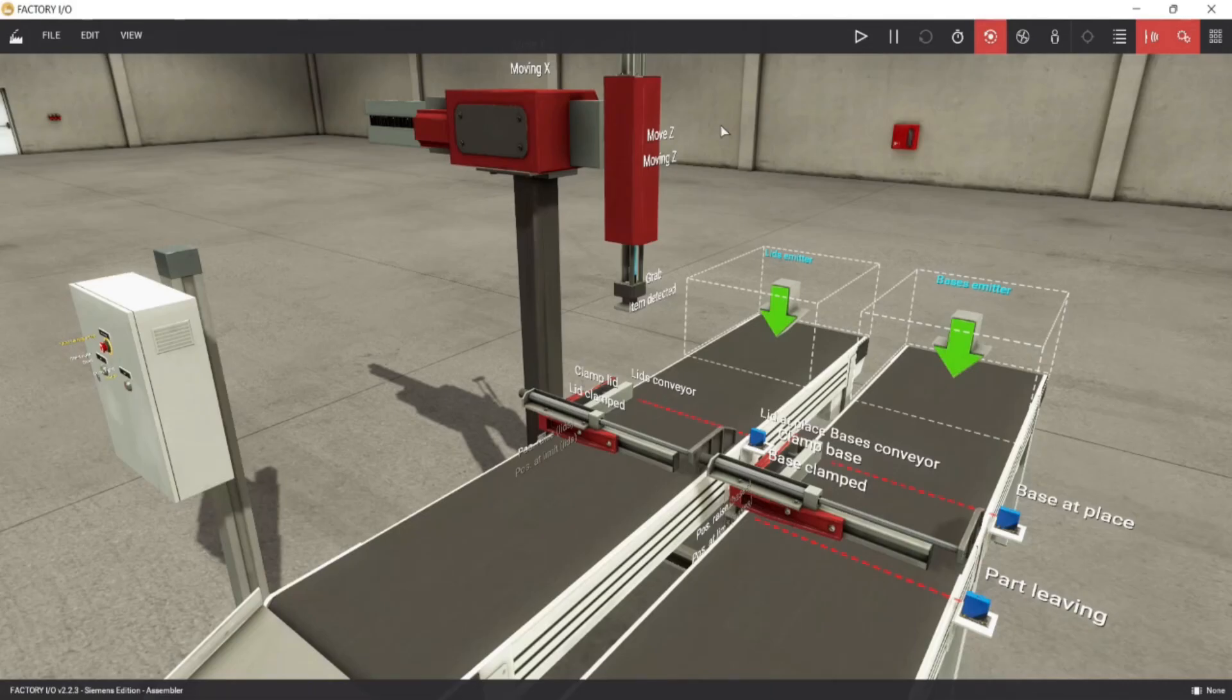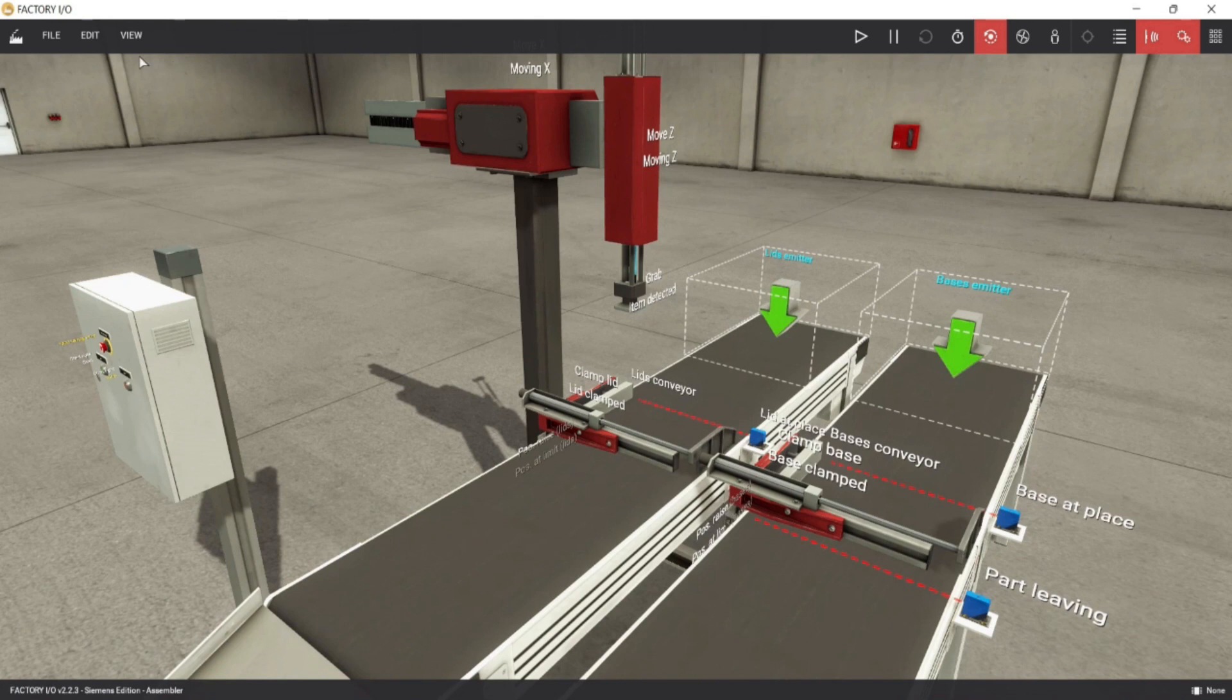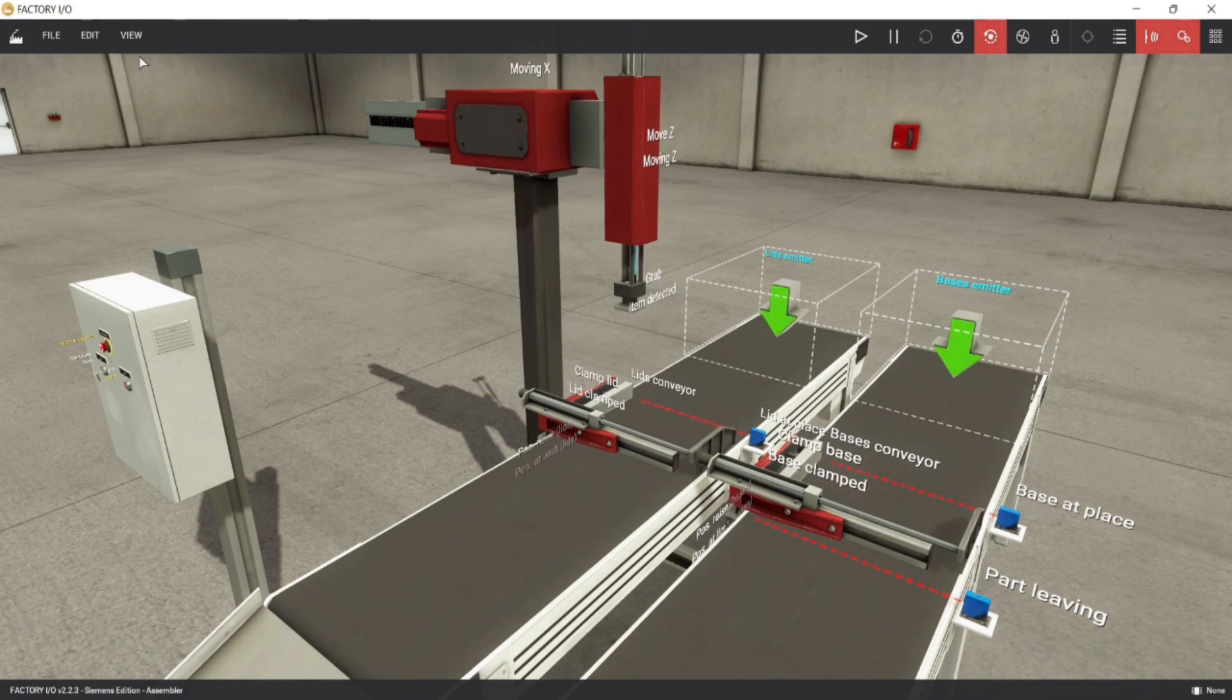Now, let us test the first 2 network program. But before that, we will configure first the factory IO to connect it to PLC simulation. By testing, we can intercept if there was an error, so we can fix it and prevent any mess on our program.